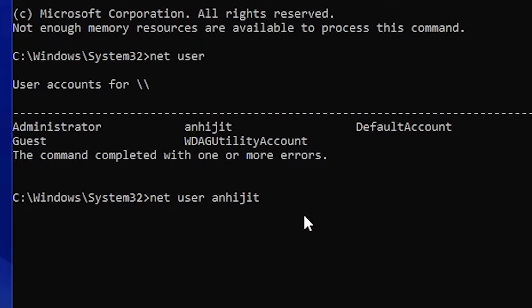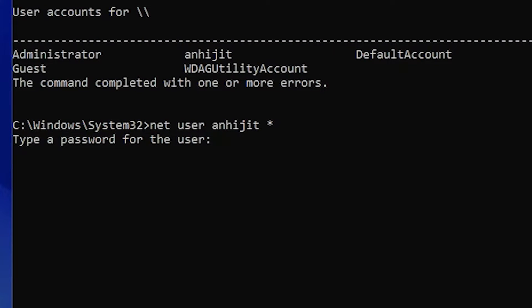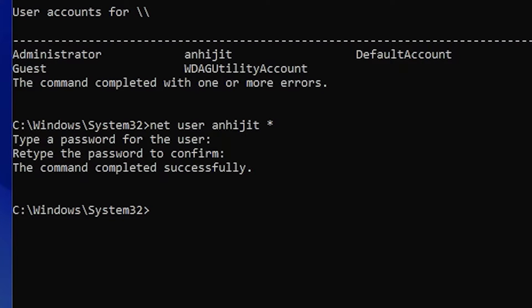Type your username, then an asterisk (star). If your username contains a space, wrap it in double quotes, then type the asterisk. Hit Enter and it will ask you to enter a new password. Type any password you like, or just hit Enter for a blank password. For security reasons the password is not shown. Retype the same password once more and hit Enter. The command is successfully completed — now type 'exit'.